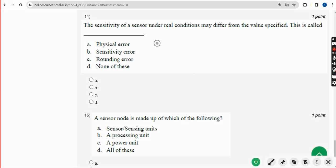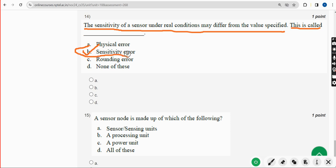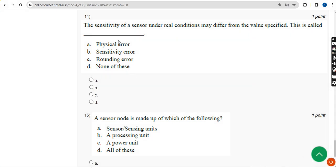Fourteenth question: The sensitivity of a sensor under real conditions may differ from the value specified — this is called what? This is called Sensitivity Error. Mark Option B.